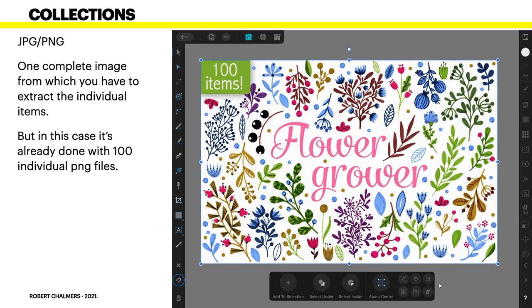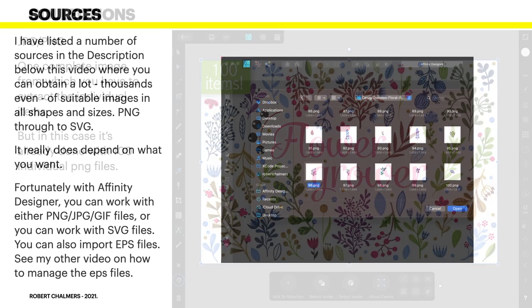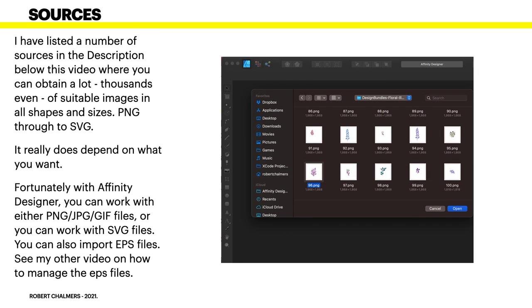One complete image from which you have to extract the individual item and this is the PNG file. But in this case it's already done with a hundred individual PNG files so this particular item came from design cuts and it was actually a freebie. And if you go there you'll find lots of freebies but each of those floral items is in a separate PNG file of its own and you saw one just previously that I had up on the screen. I can't see which one it was there offhand but it's one of them and there's actually a hundred of them.